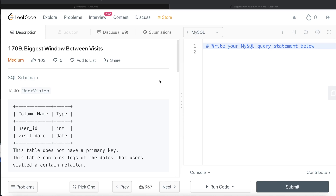Hey guys, welcome back to the channel. This channel, Average Data Science, is all about trying to learn the different concepts involved in data science by practicing a lot of questions. In this video, I'm going to solve this question on LeetCode regarding biggest window between visits and try to walk you through how we can develop solutions to such problems.